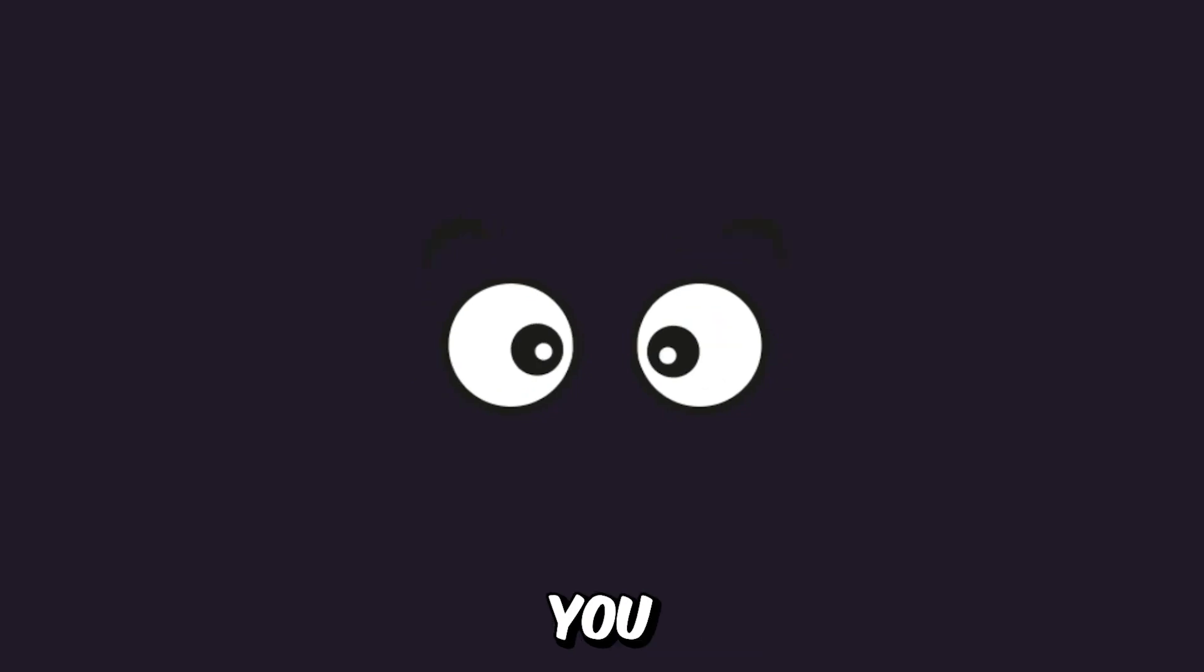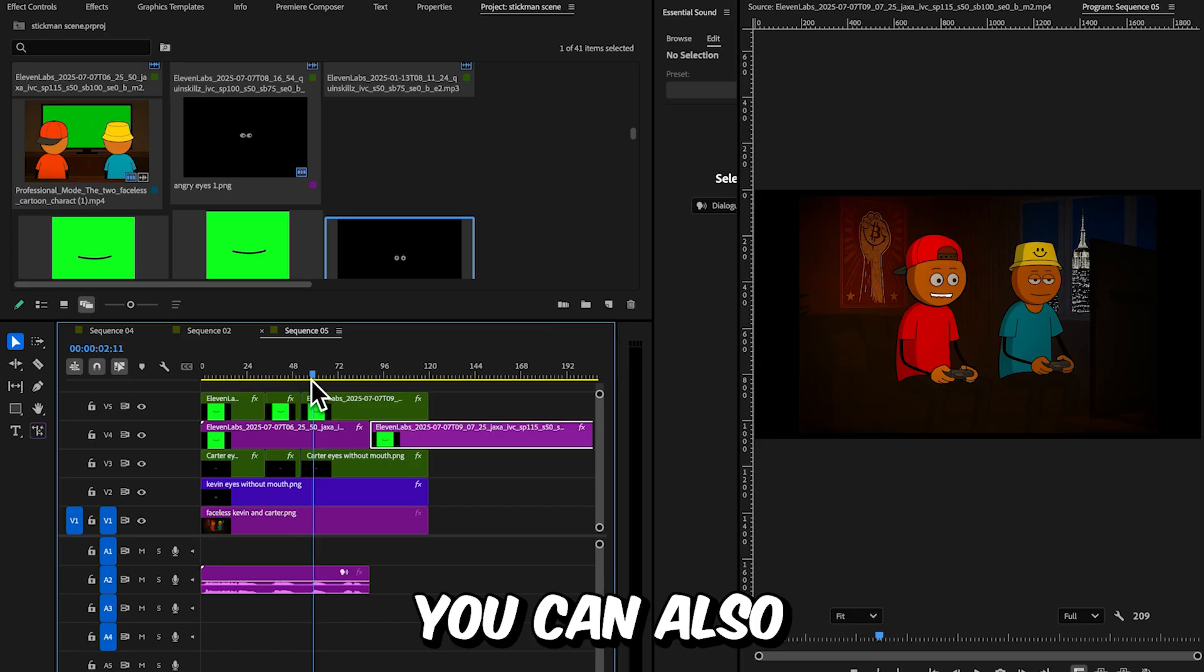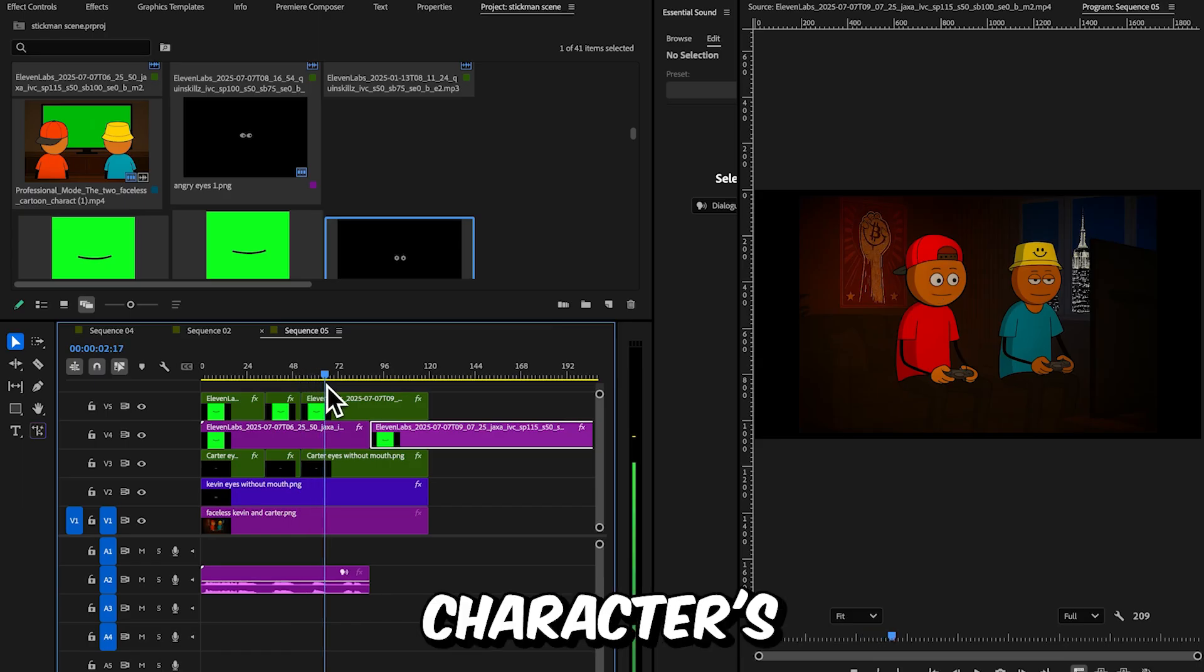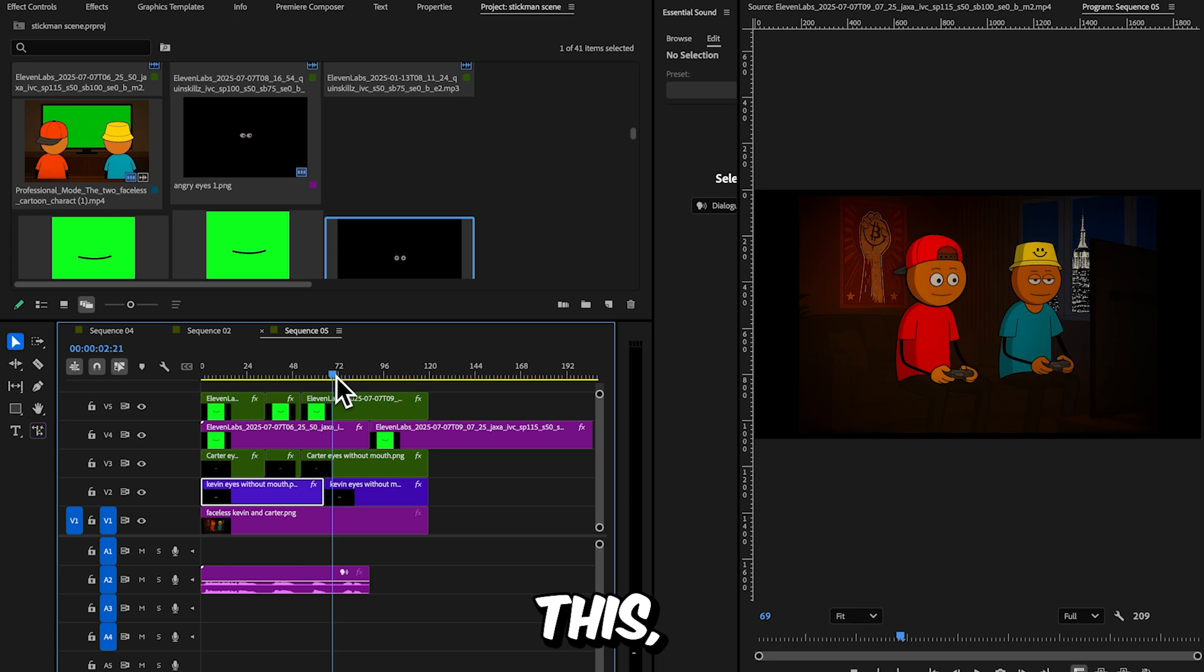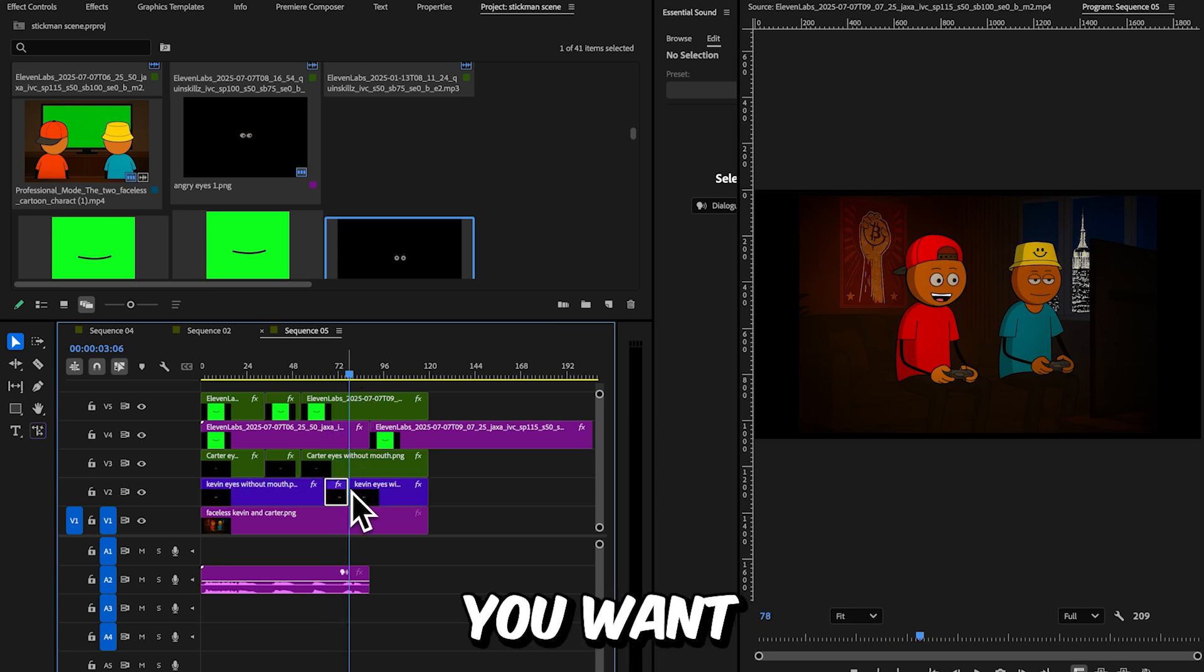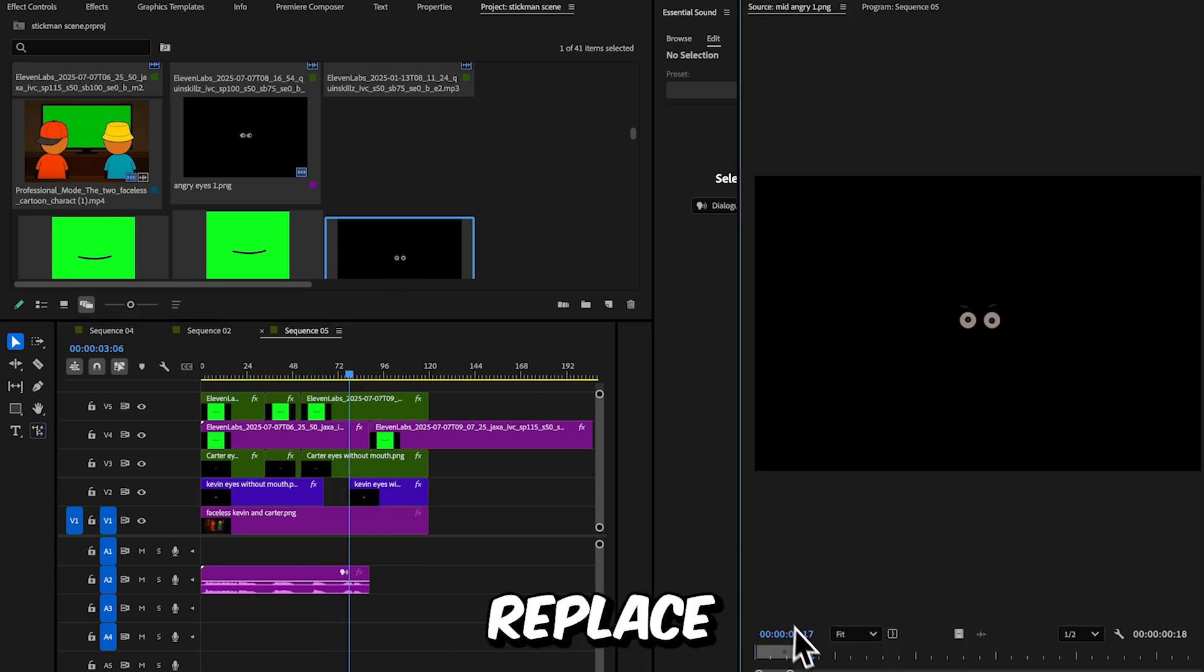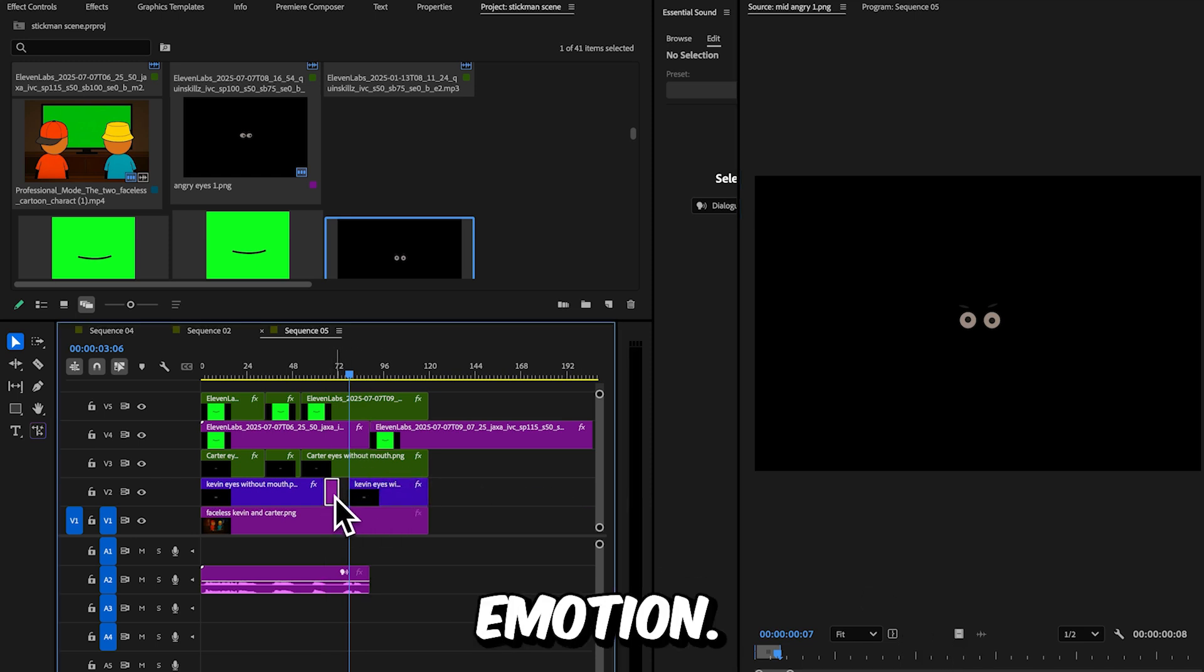With the collection of eyes you downloaded from FreePick, you can also change the character's emotions. To do this, cut the timeline at the point where you want the expression to change. Replace that section with a different set of eyes showing a new emotion.